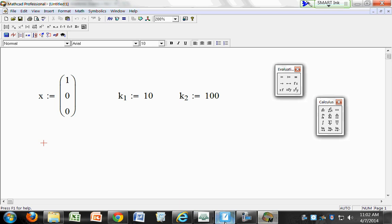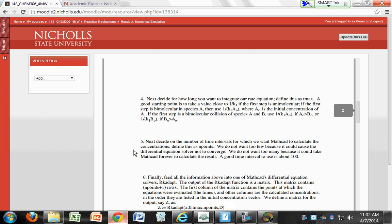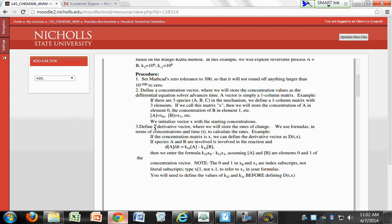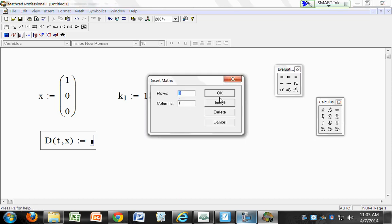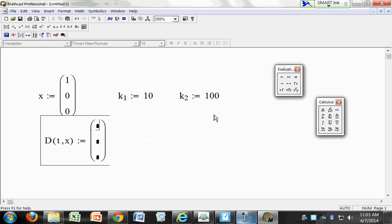The next thing we need to do, after defining your concentration vector, is define your derivative vector. We're going to call that variable D, and we're taking the derivative with respect to time T. So derivative vector D is a function of time T and concentration vector X — type D(T, X) colon. Then insert a matrix: how many rows do we need? We need dA/dt, dB/dt, and dC/dt — so three rows.